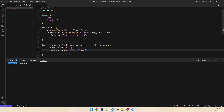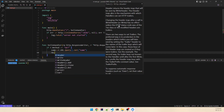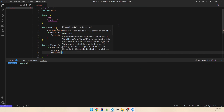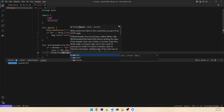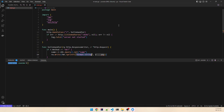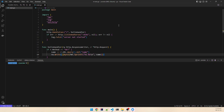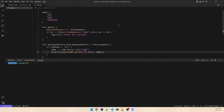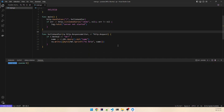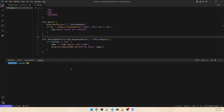Then we simply write it back — ResponseWriter.Write — and return something like fmt.Sprintf("Hi %s\n", name). It's a byte slice, that's why we cast it. Let's try to run it: go run main.go.